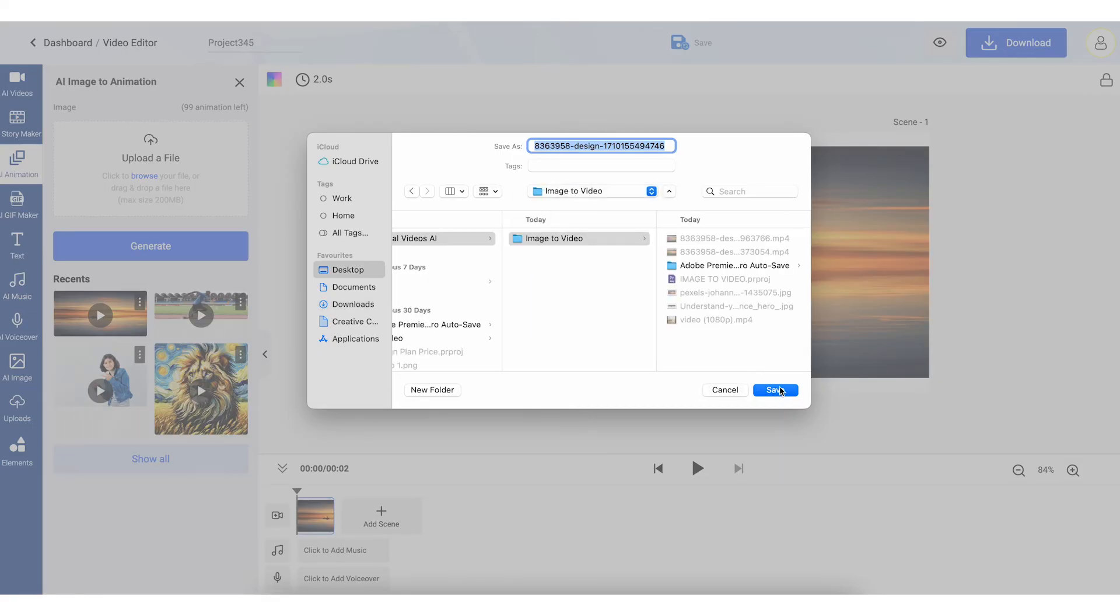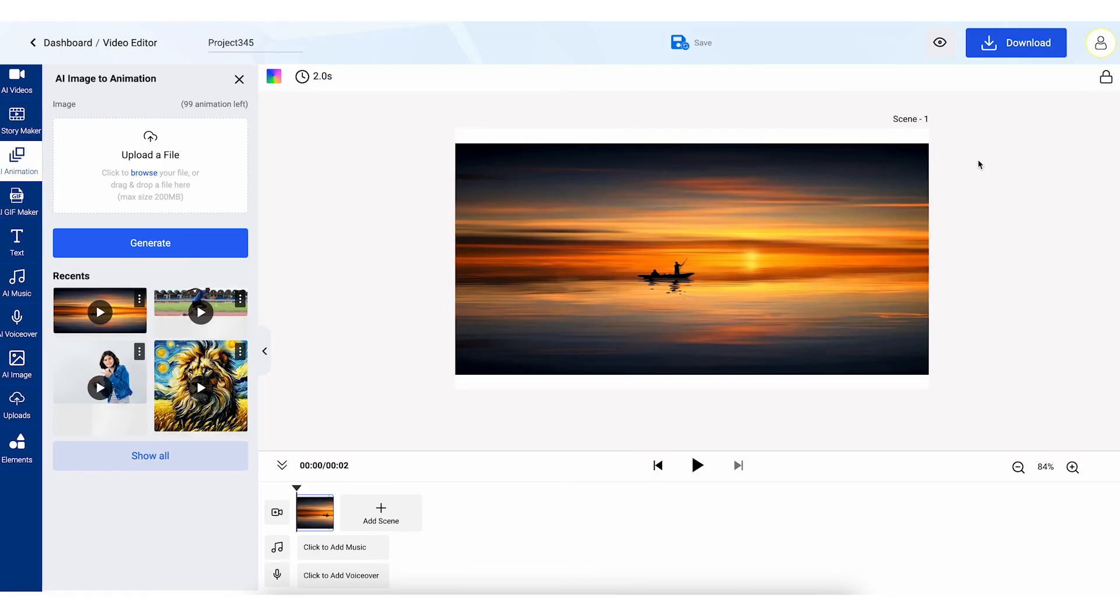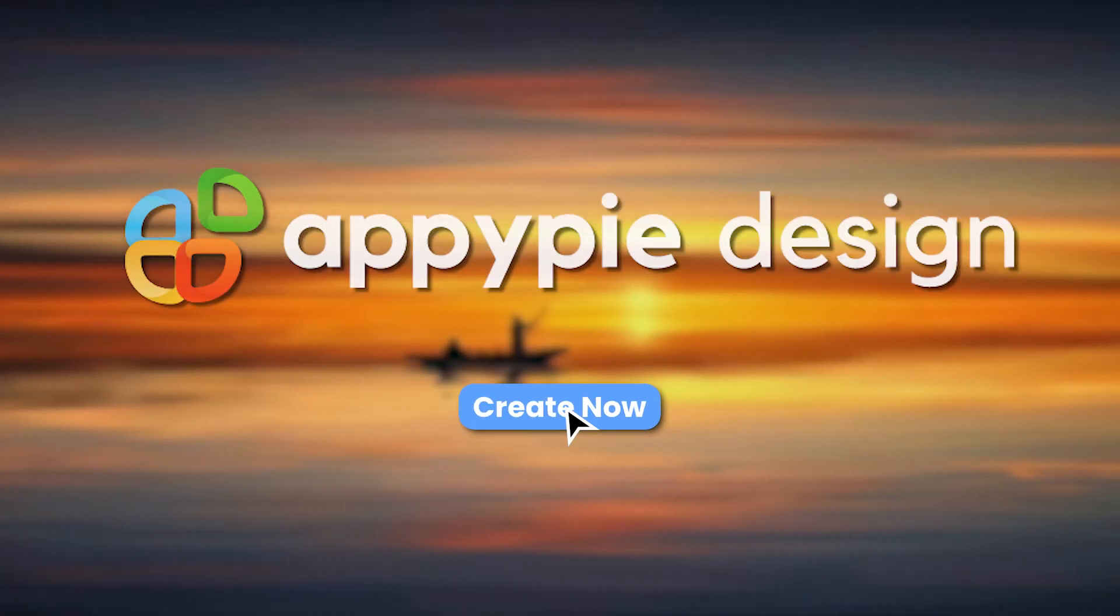You've just turned an image into a captivating video with AppyPie's Image to Video Generator.